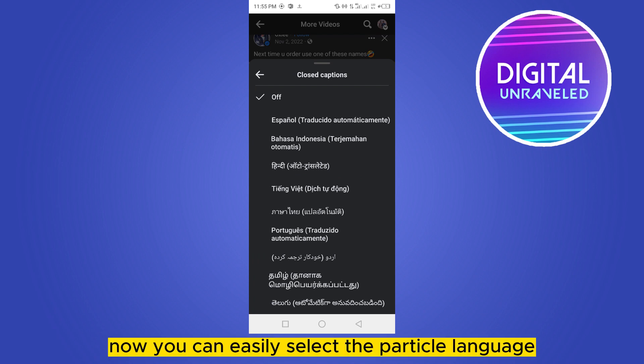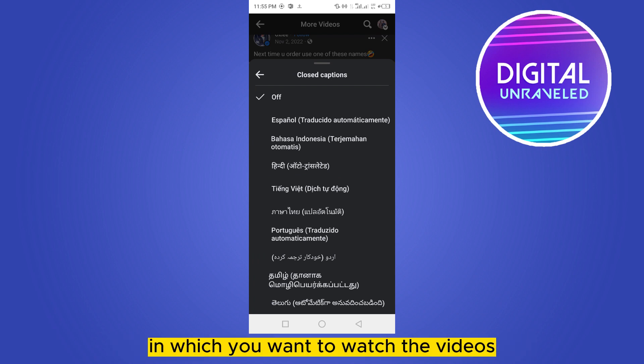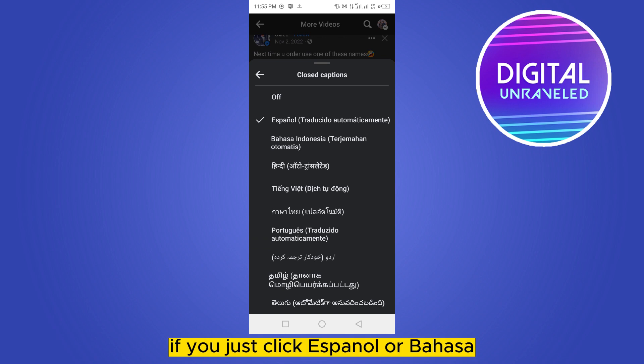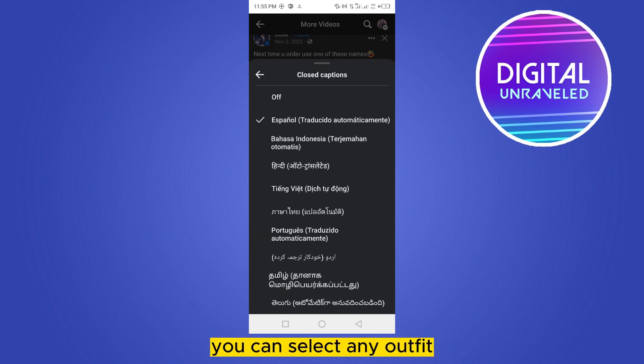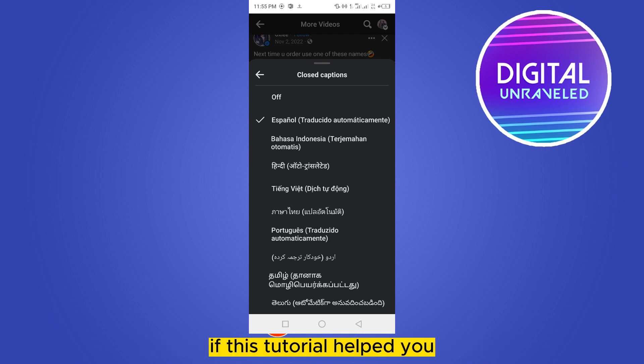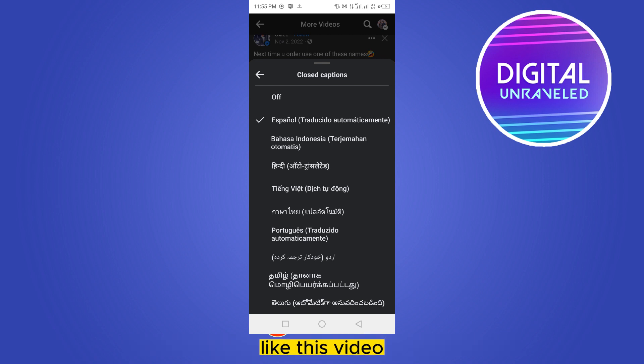Now you can easily select the particular language in which you want to watch the videos. You can click Spanish or Bahasa — you can select any of them. After that, there will be subtitles in your videos.